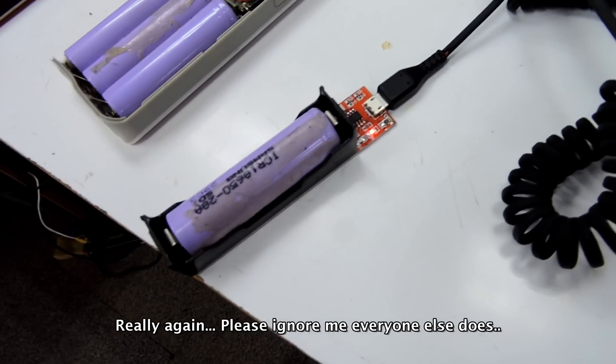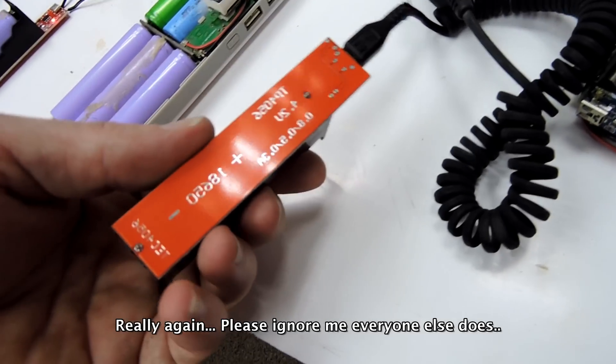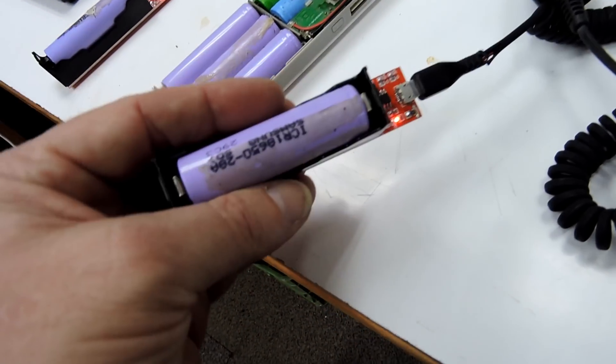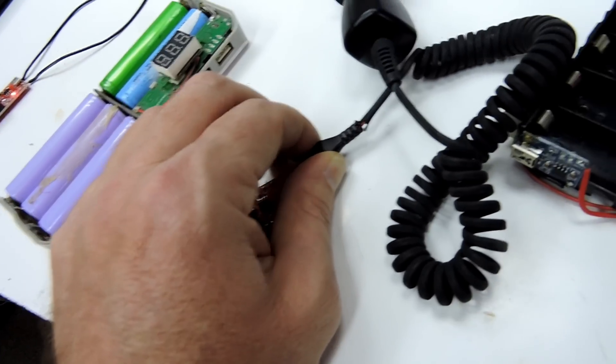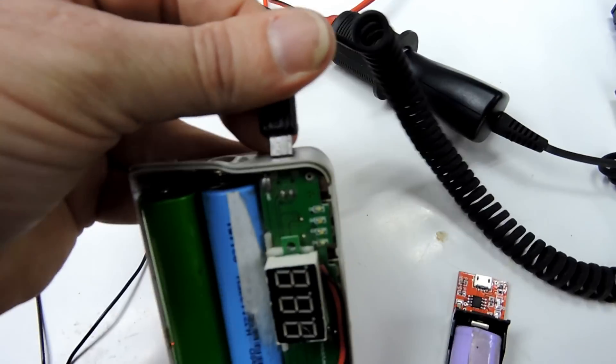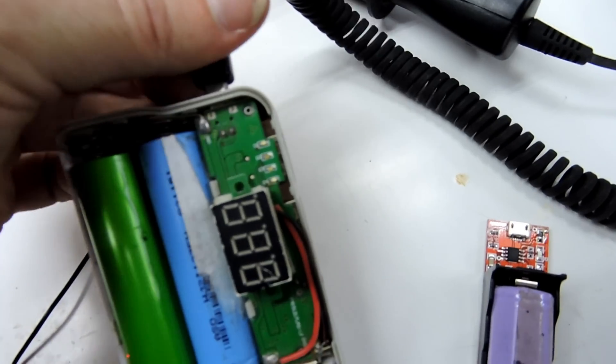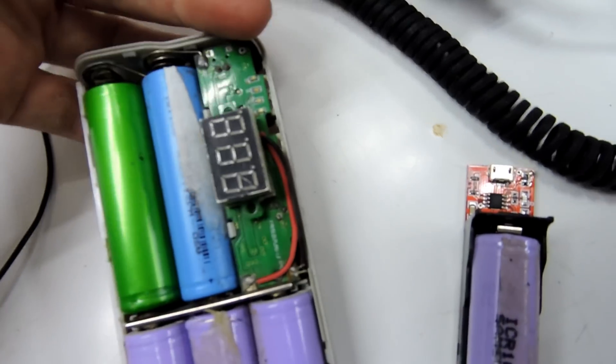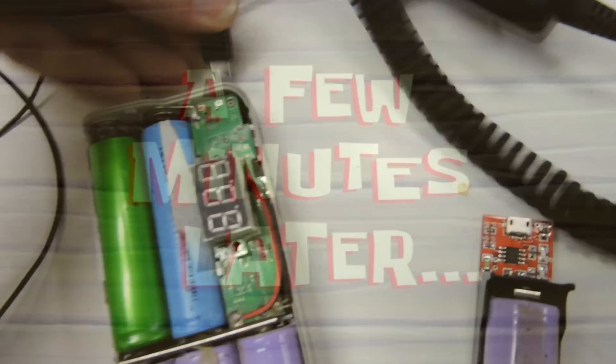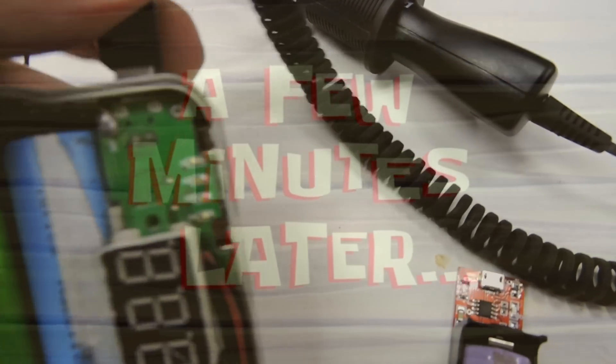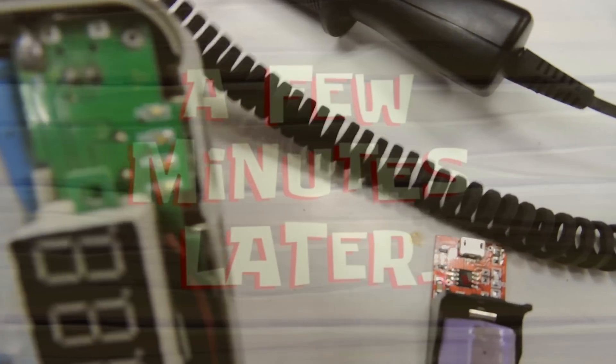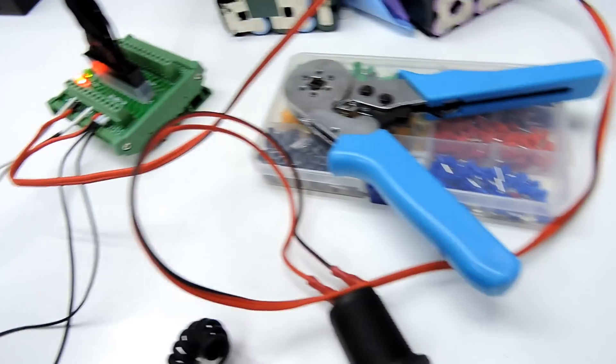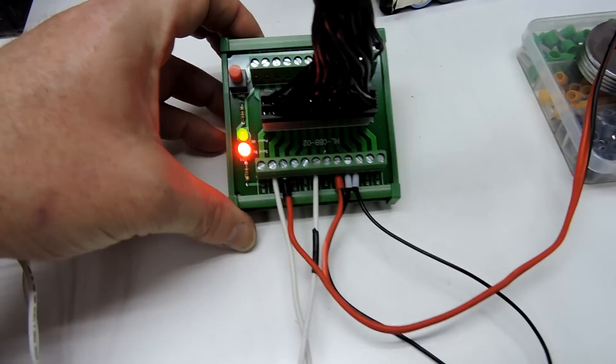That's a little charging board. Whoever's charging board this is, you need to contact me because you are a winner. But that also goes into a little power bank. That'll start charging that up as well.